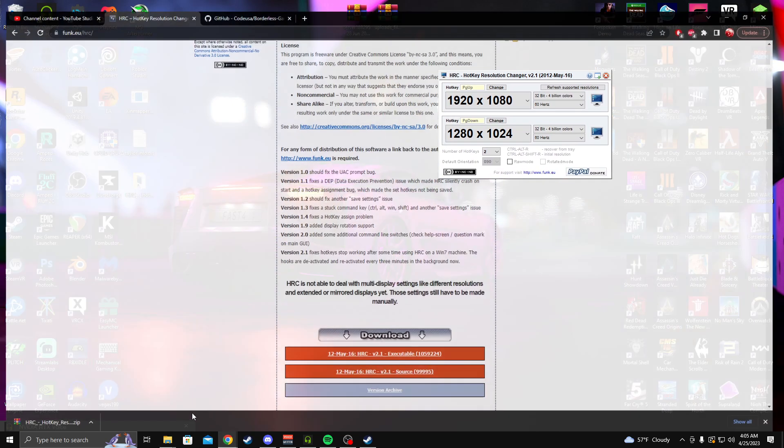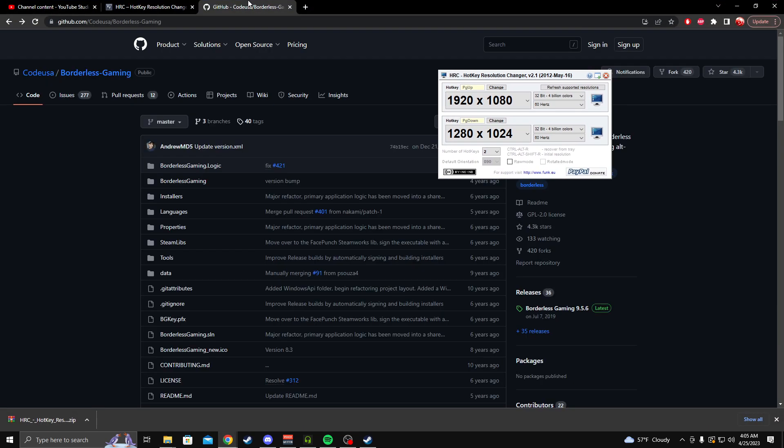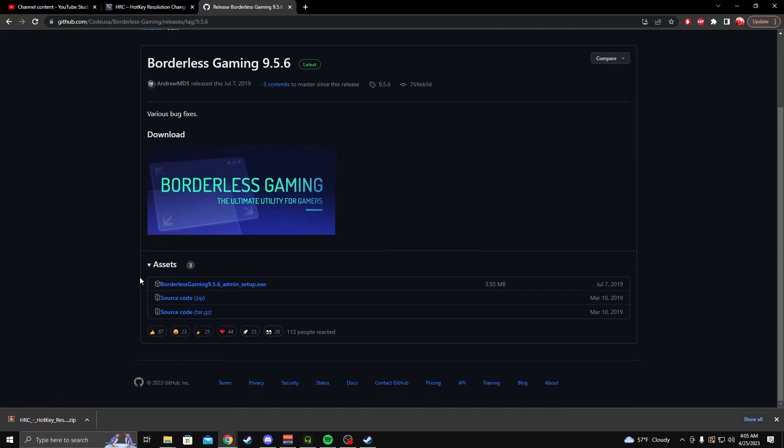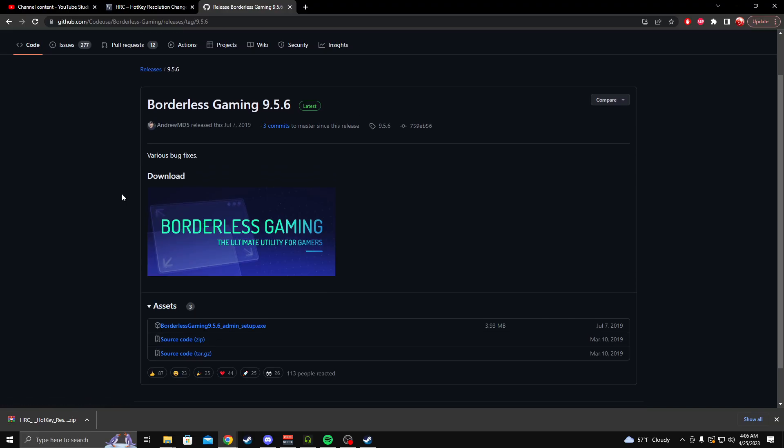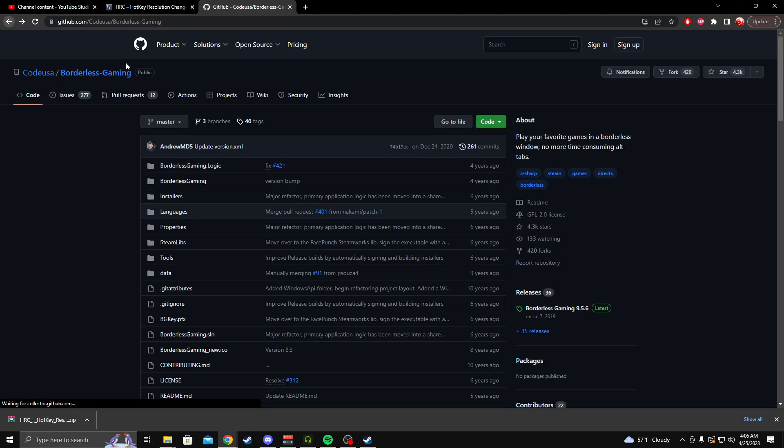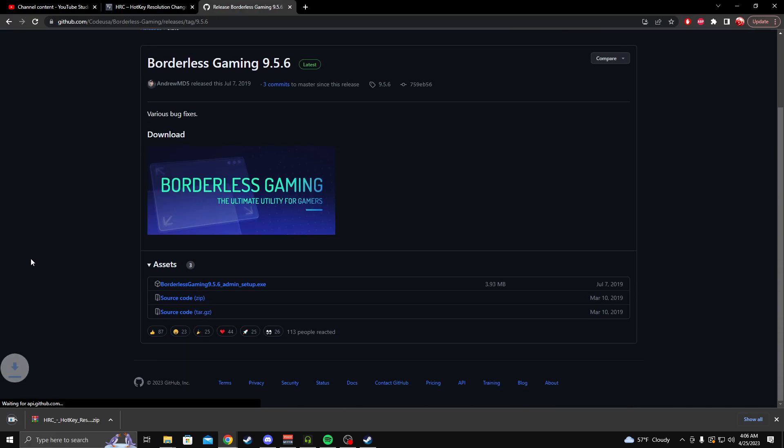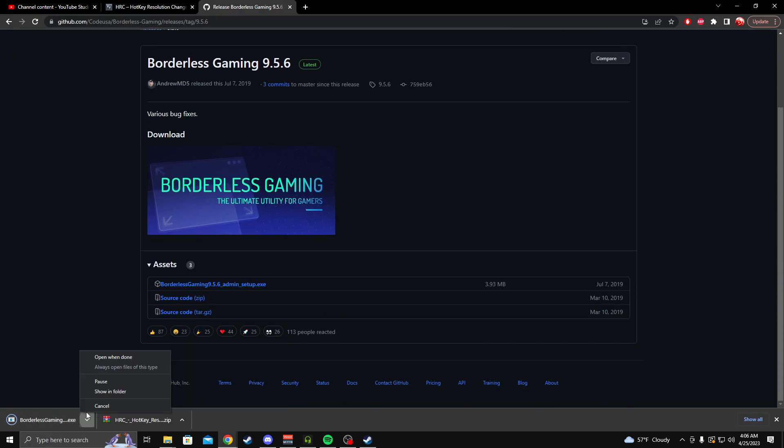And the next thing you're going to want is this program, the borderless gaming program, which will be in the description. All you want to do is click this admin setup, but first you want to click this borderless gaming below releases like that. Click that and then it will get the setup and then you will open the setup like that.